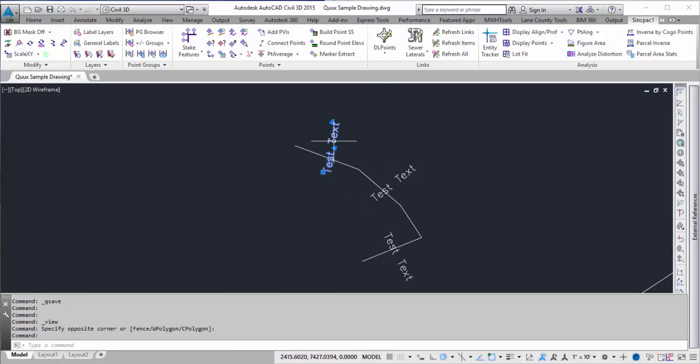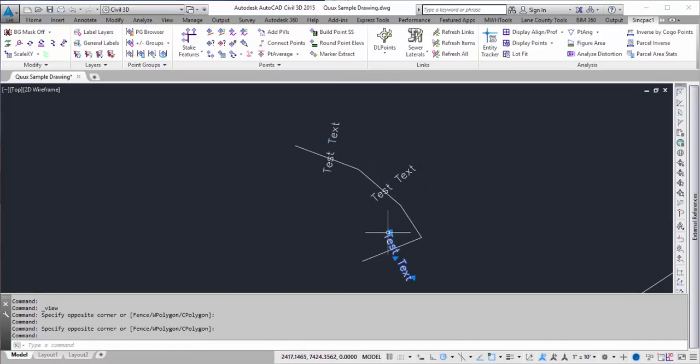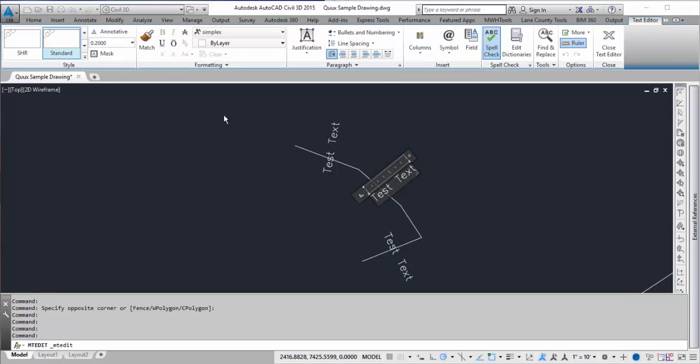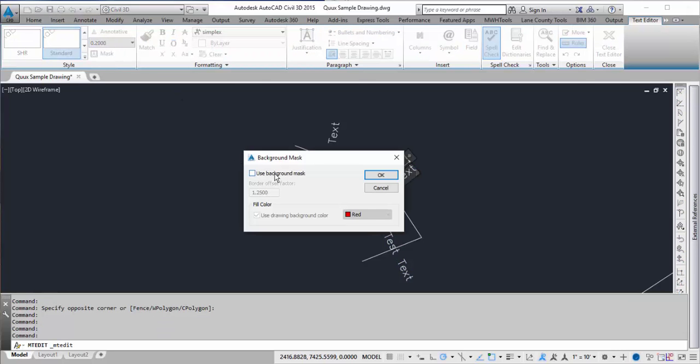If you ever wanted to mask a bunch of text at the same time, the traditional way is you have to click on it and come up here to mask and use background mask.